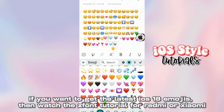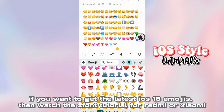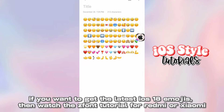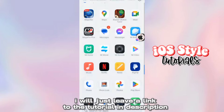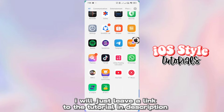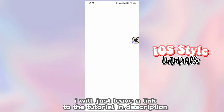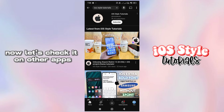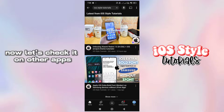If you want to get the latest iOS 18 emojis, then watch this font tutorial for Redmi or Xiaomi! I will just leave a link to the tutorial in the description.